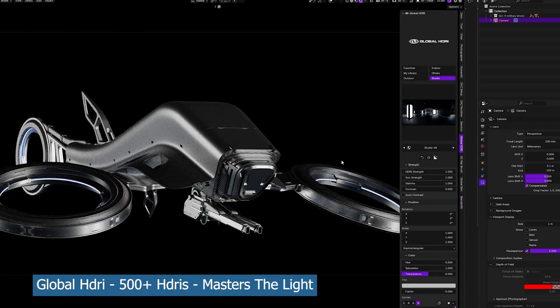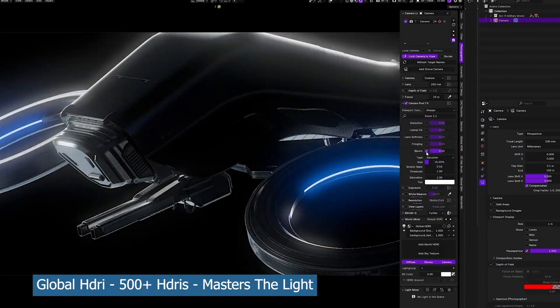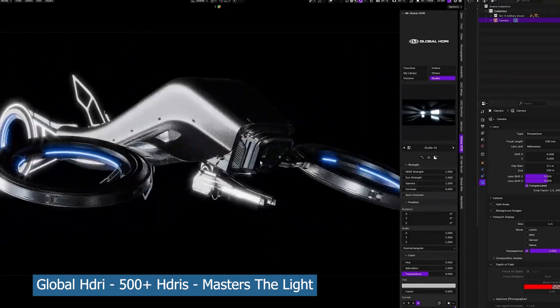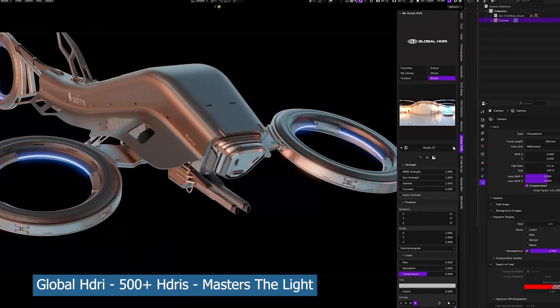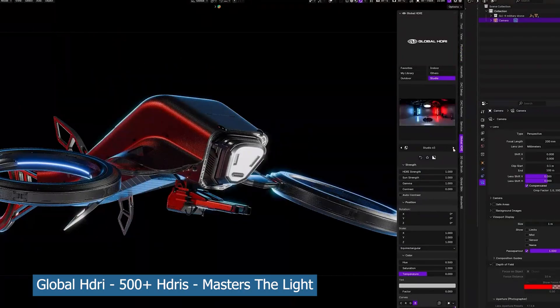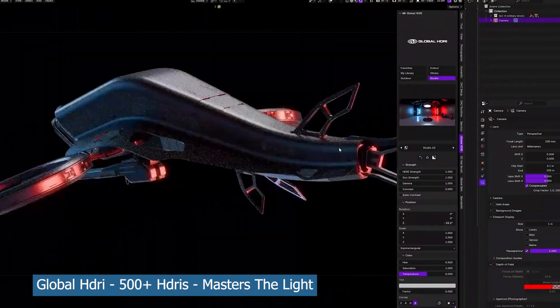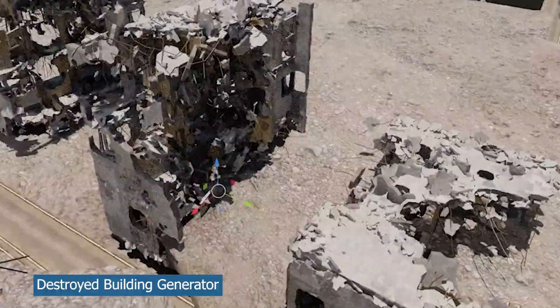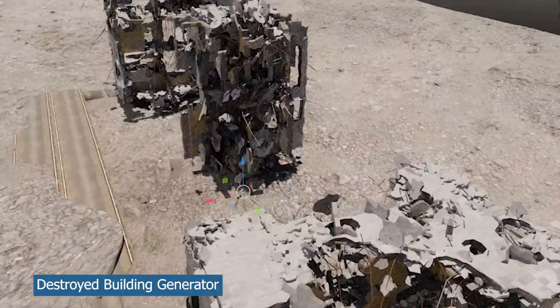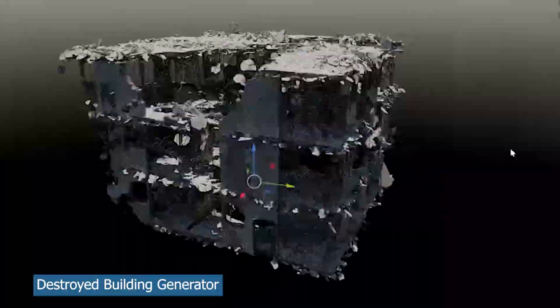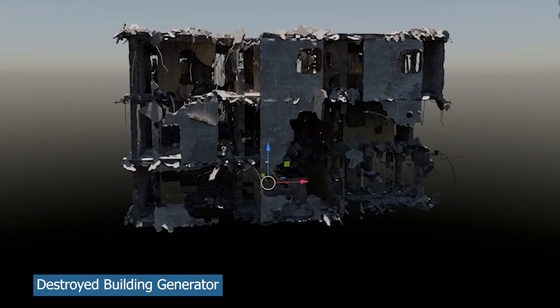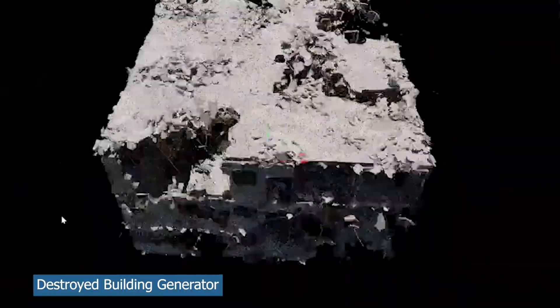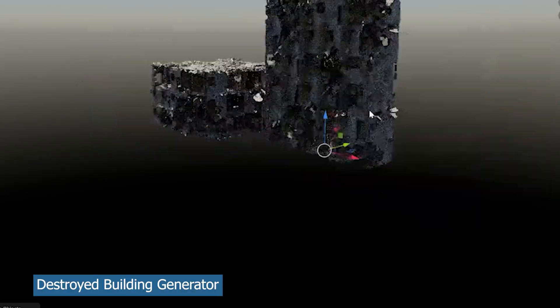They're all really high detailed, high resolution, and have a very high dynamic range. They generate good reflective surfaces that you might not find in other HDRIs. Don't forget to get your copy of the Destroyed Building Generator as well. In case you're creating post-apocalyptic scenes, this is a great generator for generating chaos in buildings, making your environment look like a war-torn environment.